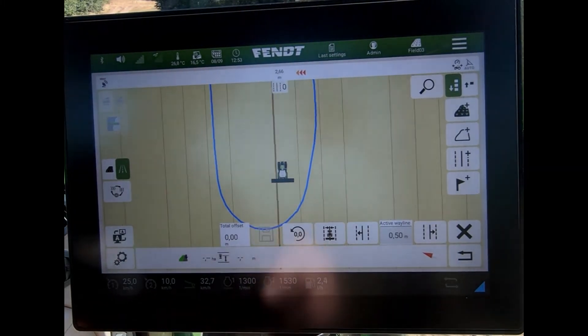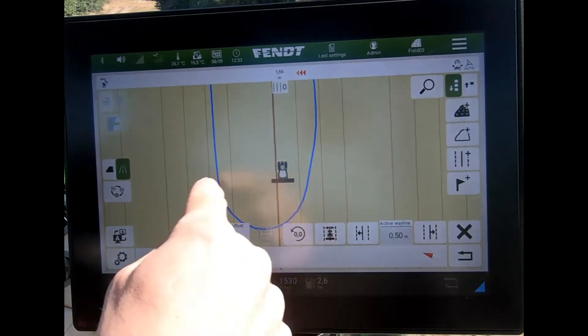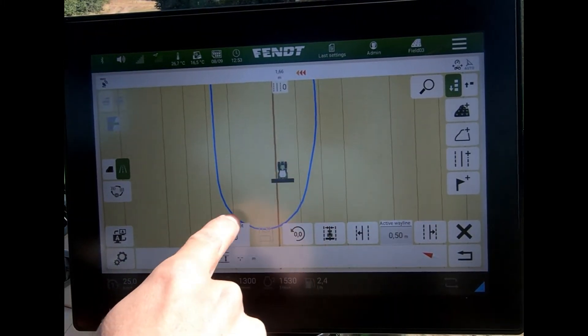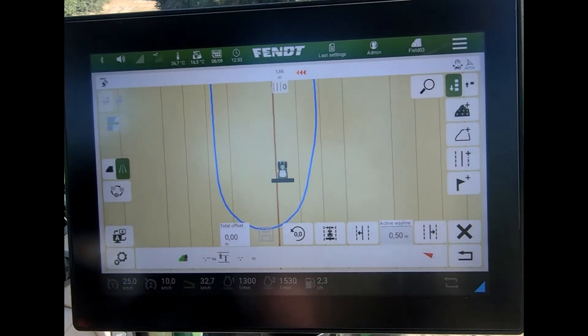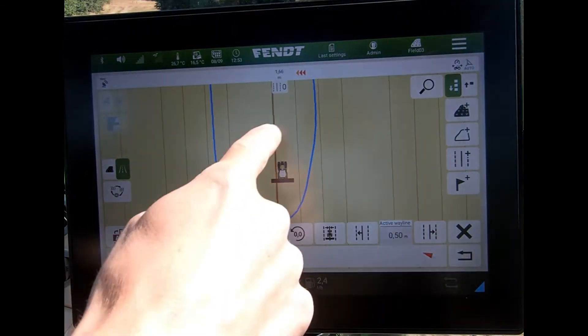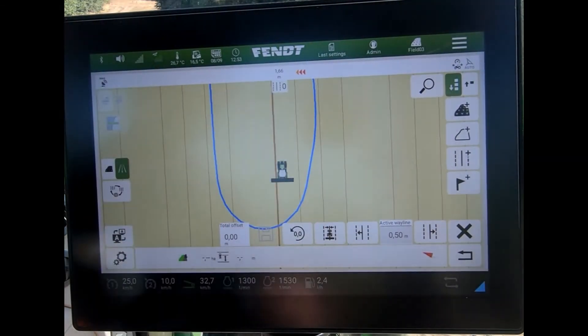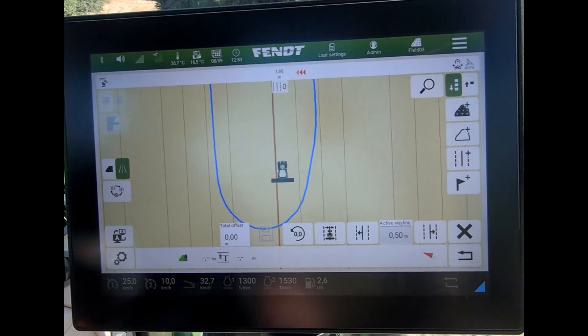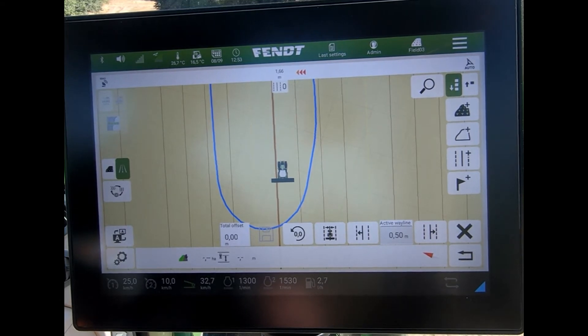Or I could reset it, and we can see then the total nudge offset has disappeared and we've gone back to where we were before.